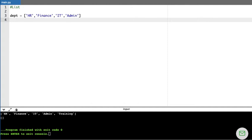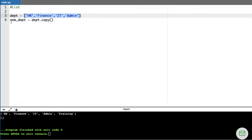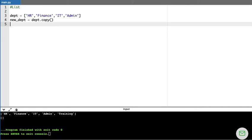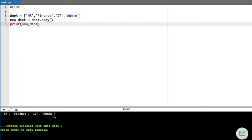If I want to copy the content of DEPT into another list, I use the copy() method: new_DEPT = DEPT.copy(). When I run this code, whatever content is in DEPT gets copied into the new list called new_DEPT. That is how the copy() method works.